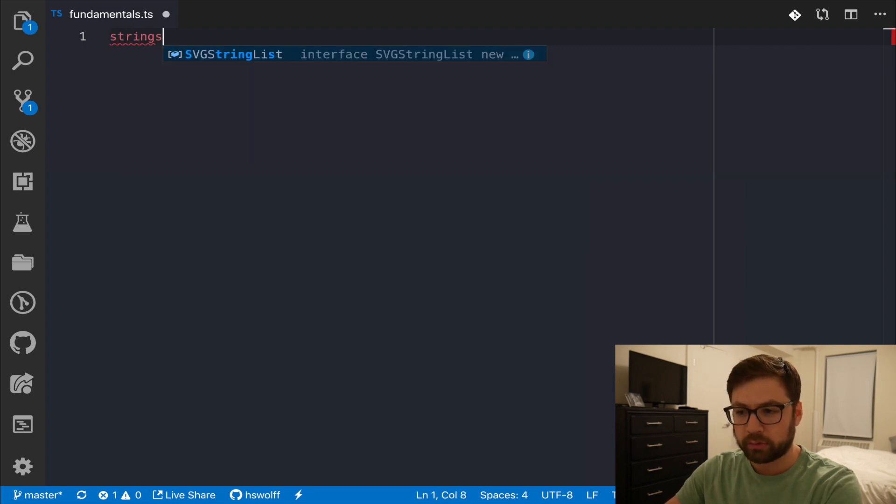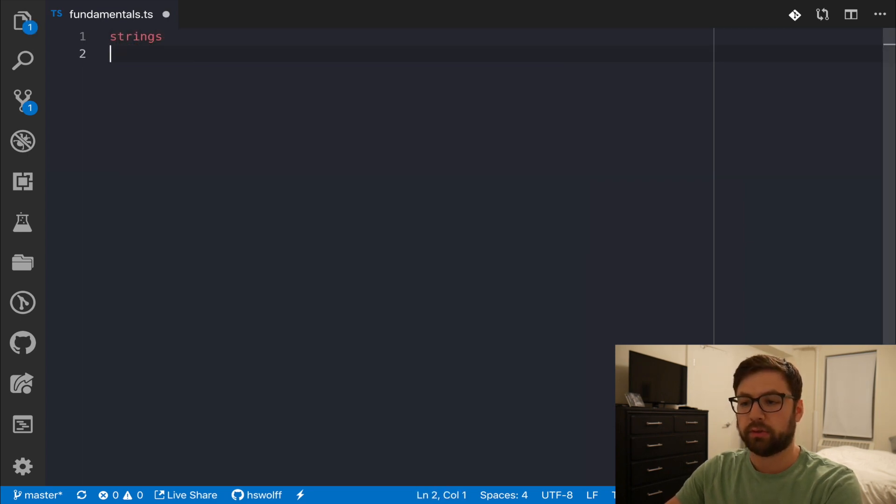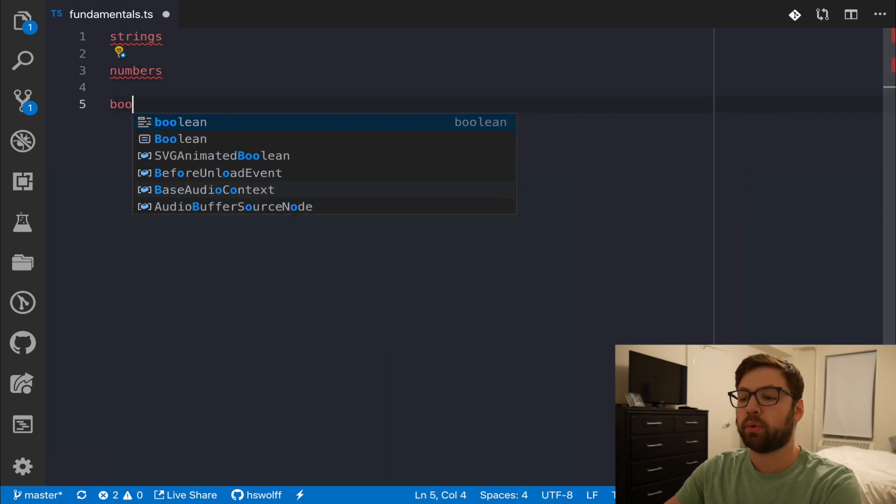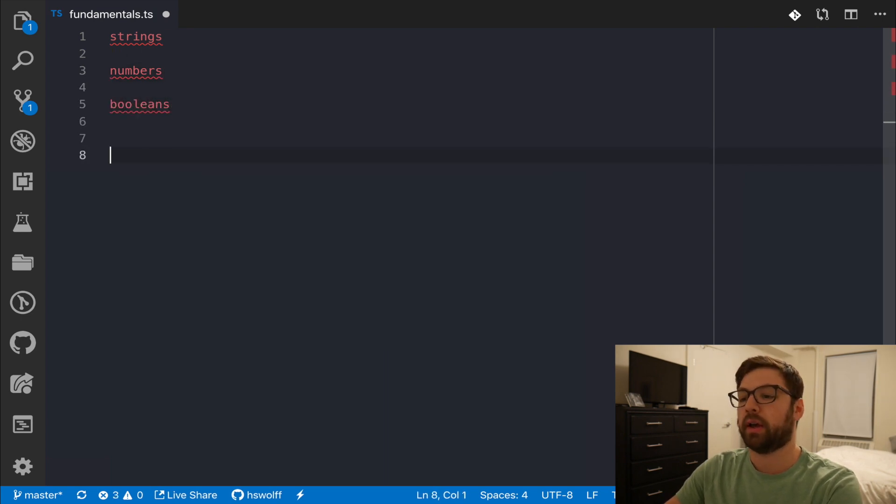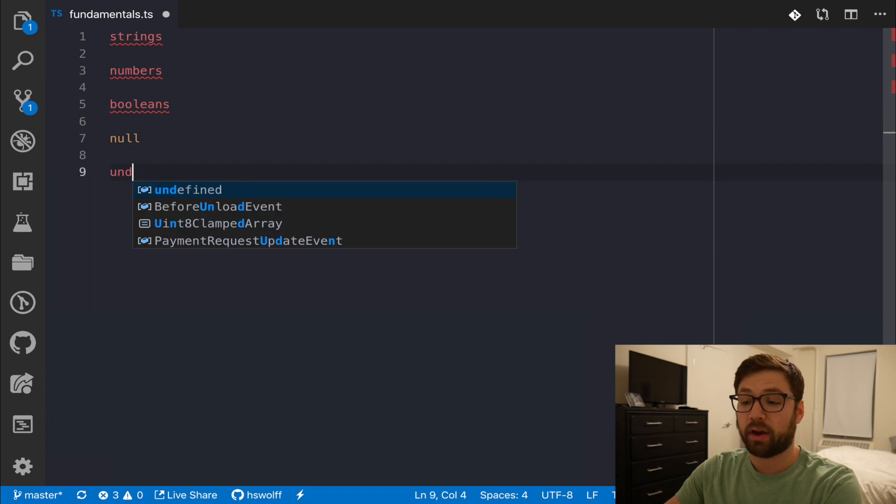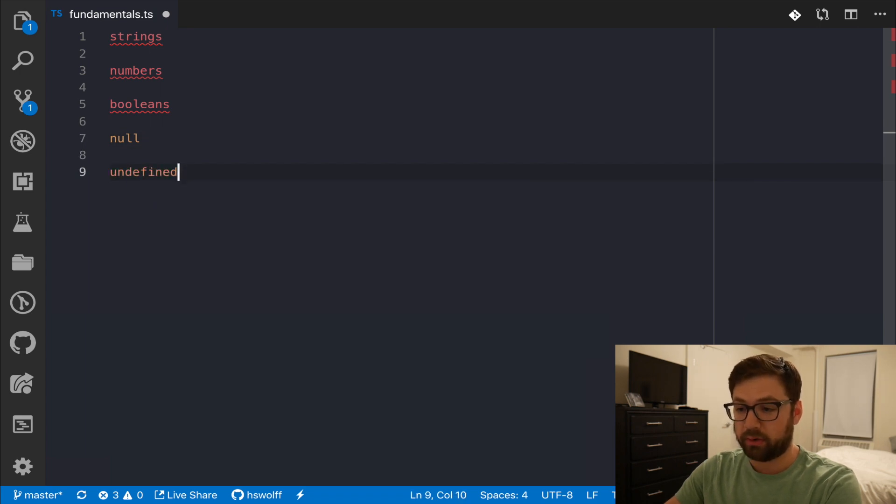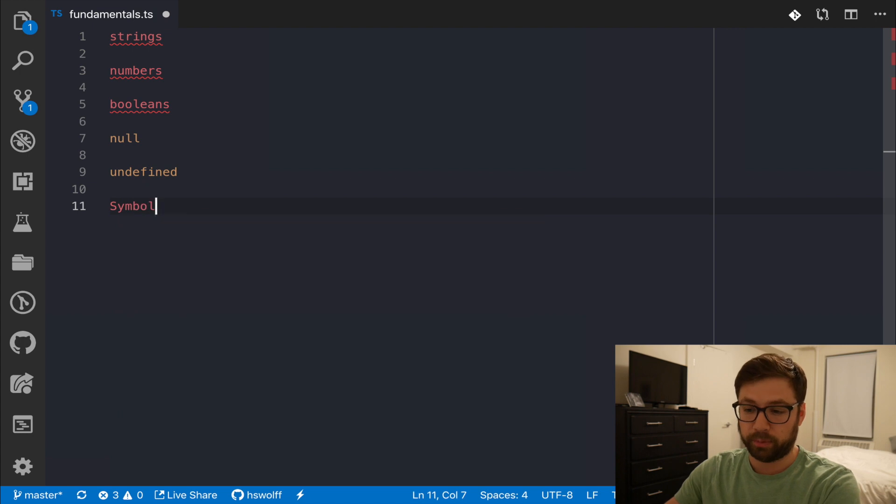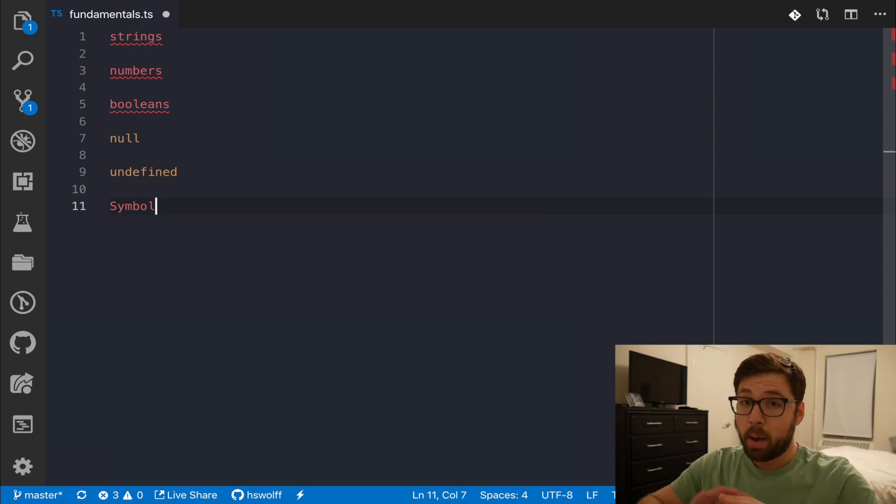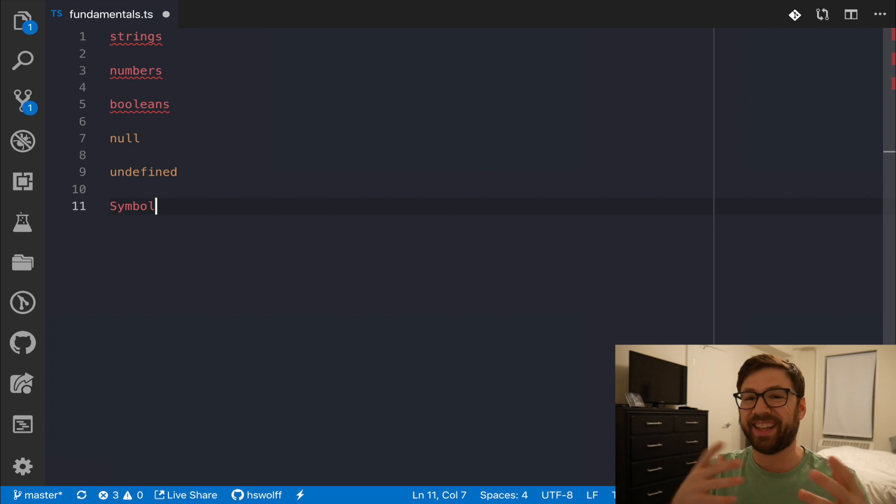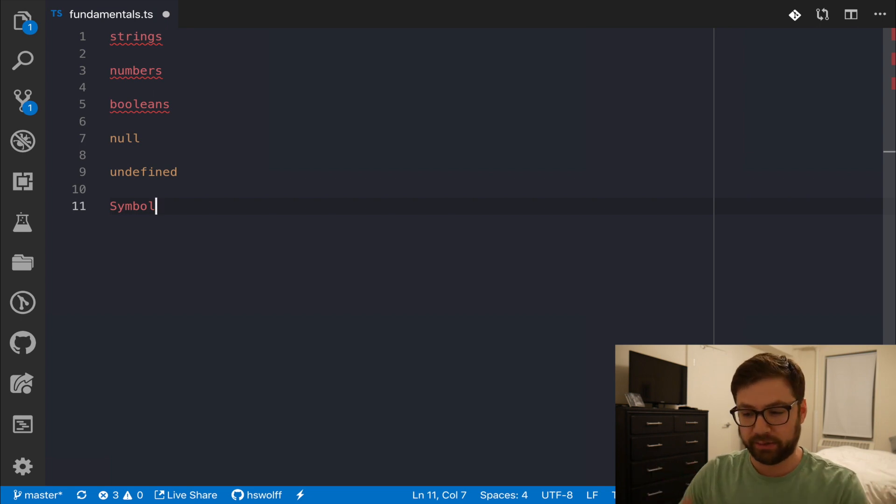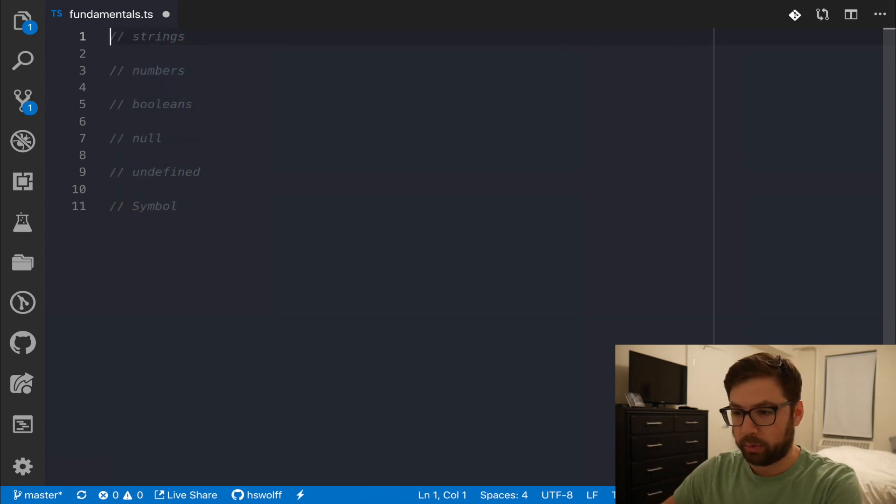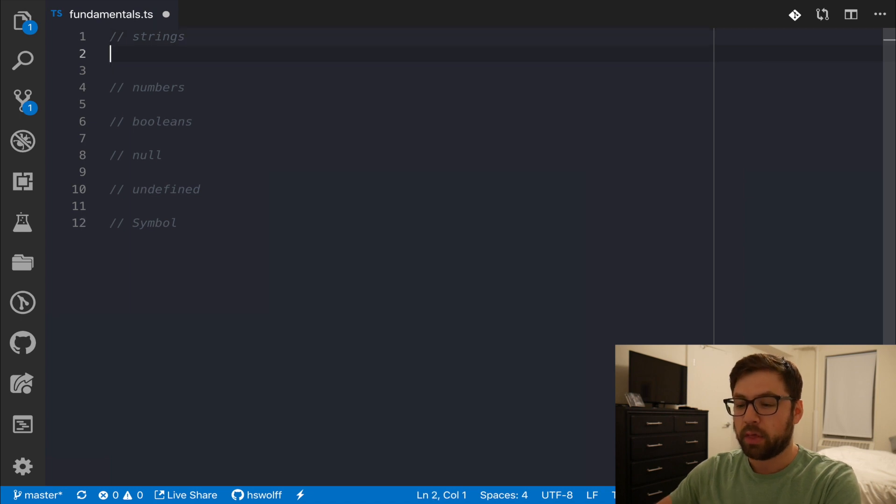There's strings, there's numbers, there's booleans, there's null, there's undefined, and there's also a new one with ES6 of a symbol. These are all primitives, and they're literals in the sense that you don't have to instantiate an object to actually make these things. So, let's actually count those things out.